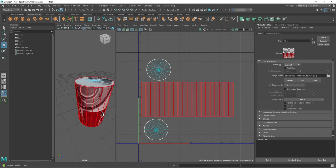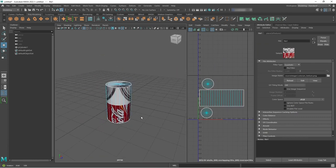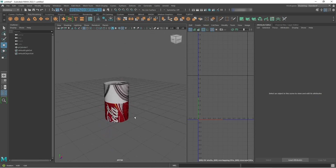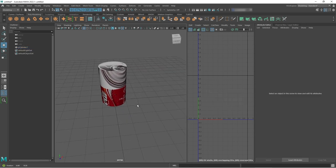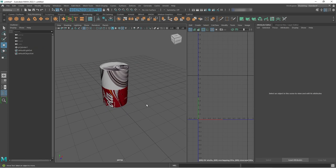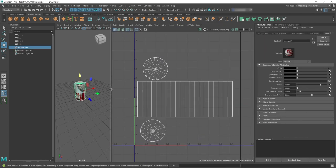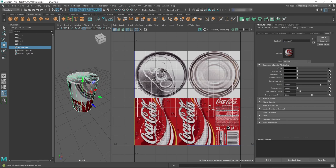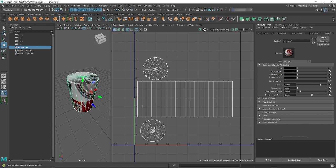Now the Coke can texture is applied, but it's not looking very Coke can-like. Let's figure out why - this will help us understand the UV system. I'll select the shell and move it around - you can see the top of the cylinder picking up whatever's underneath it in the UV editor. This shell is too small, not capturing enough of the image. I'll use the scale tool, hit R, scale it up, then W to move and align it better with the top of the can.